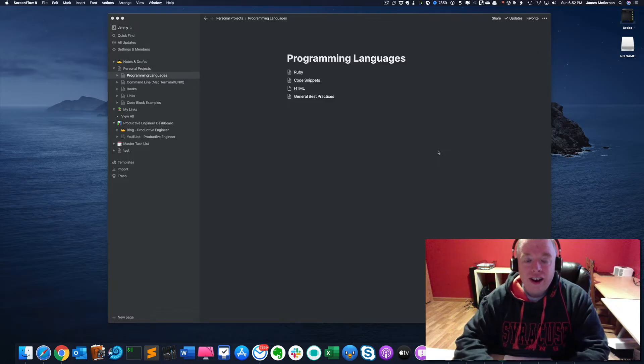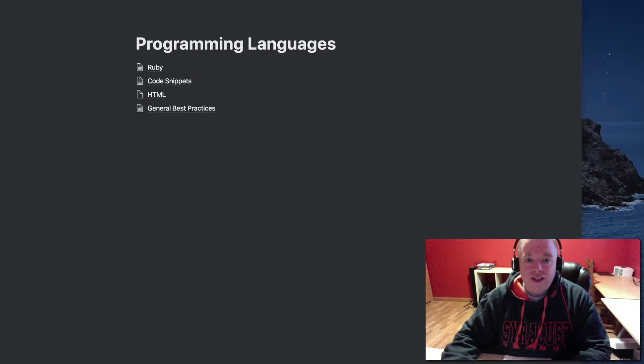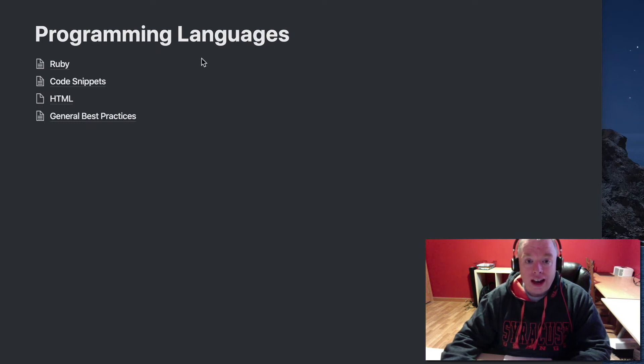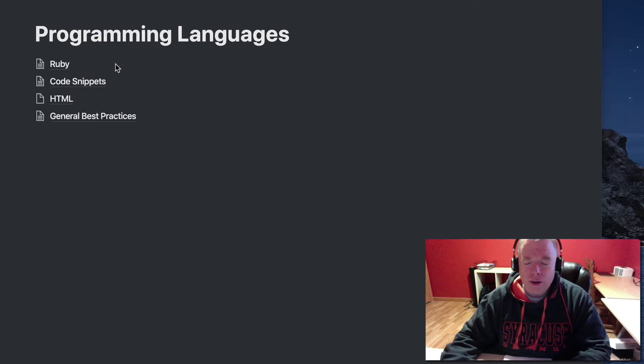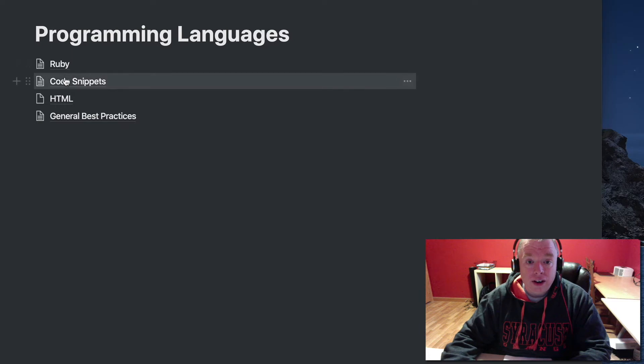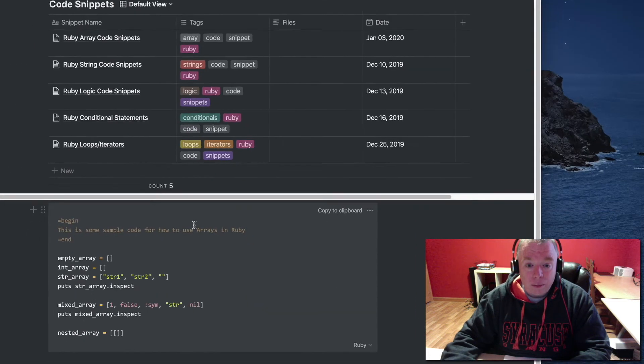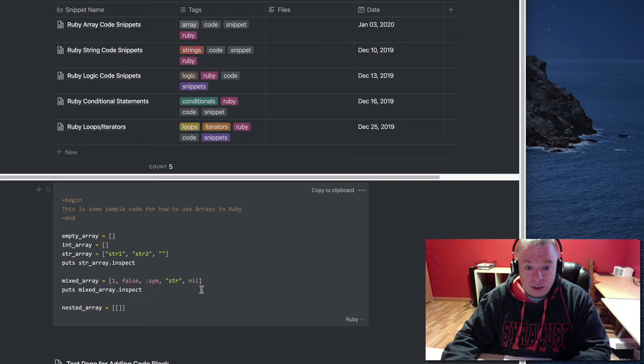Okay, let's get started. As you can see here on my page, I set up a programming languages page in Notion. I'm going to show you a couple of examples of code blocks in Notion. If you look at the code snippet section, you can see what a code snippet is. I have one down here where it's basically some Ruby code that I pasted in.